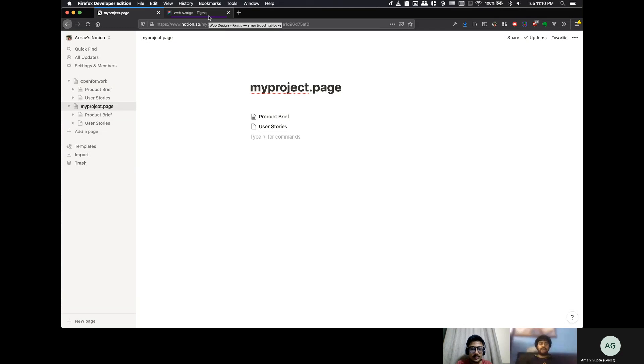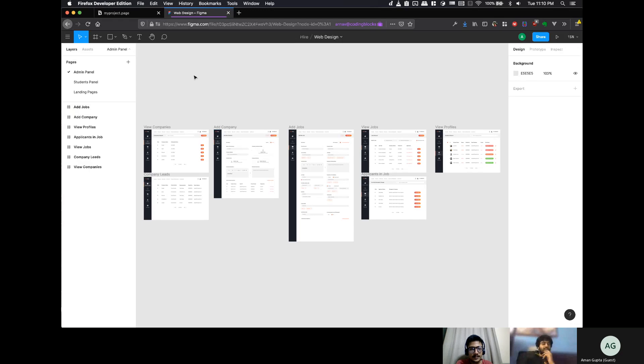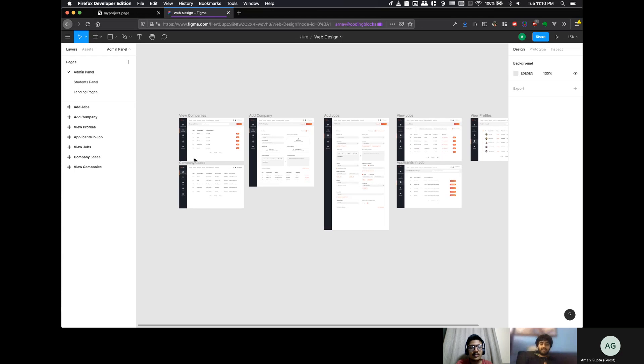Yeah, so when you speak, just unmute and then you can speak, right? So, just for example, this is Coding Blocks. We had made a hiring panel to his designs, for example.